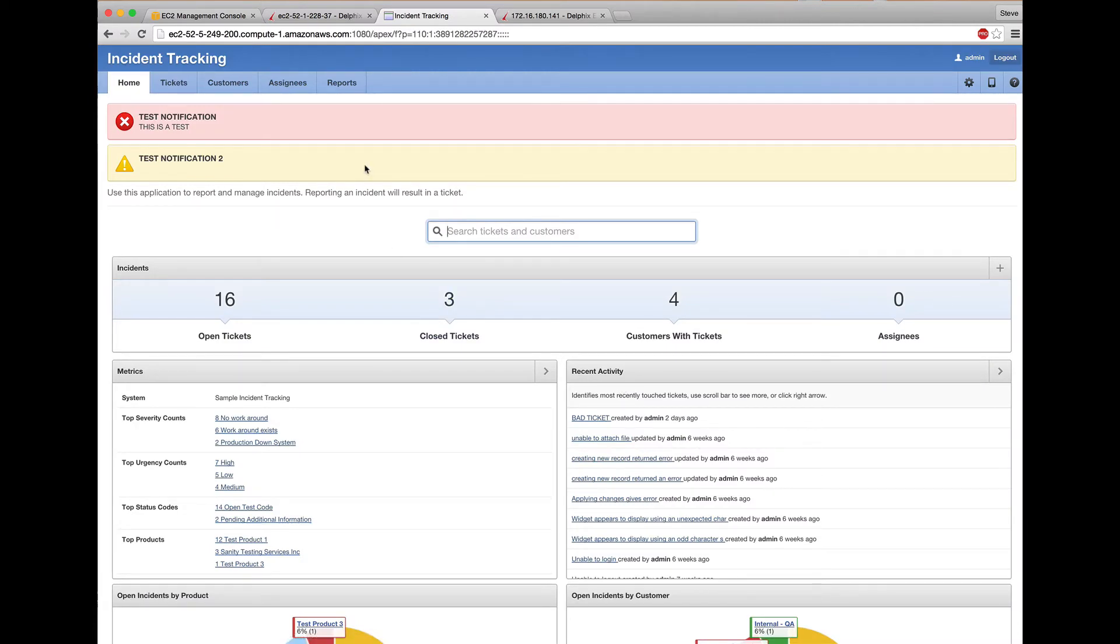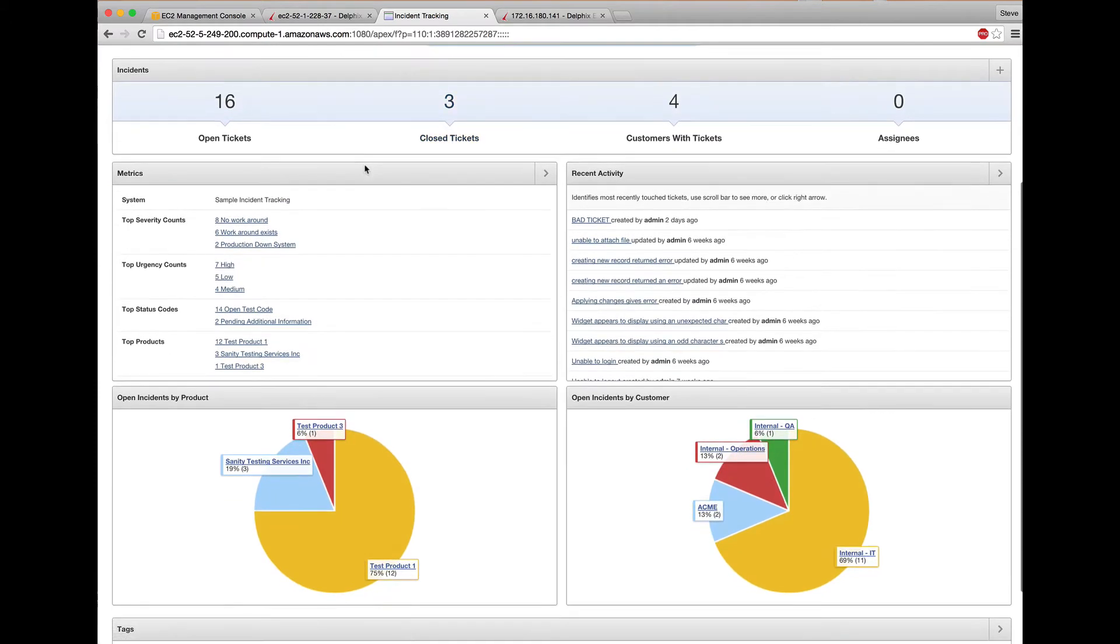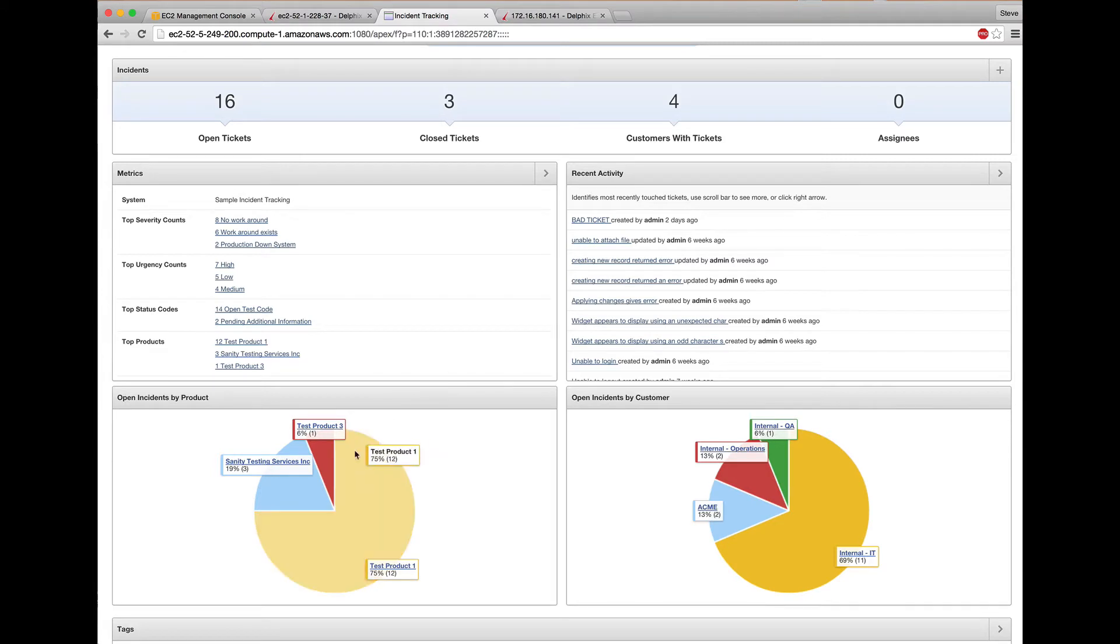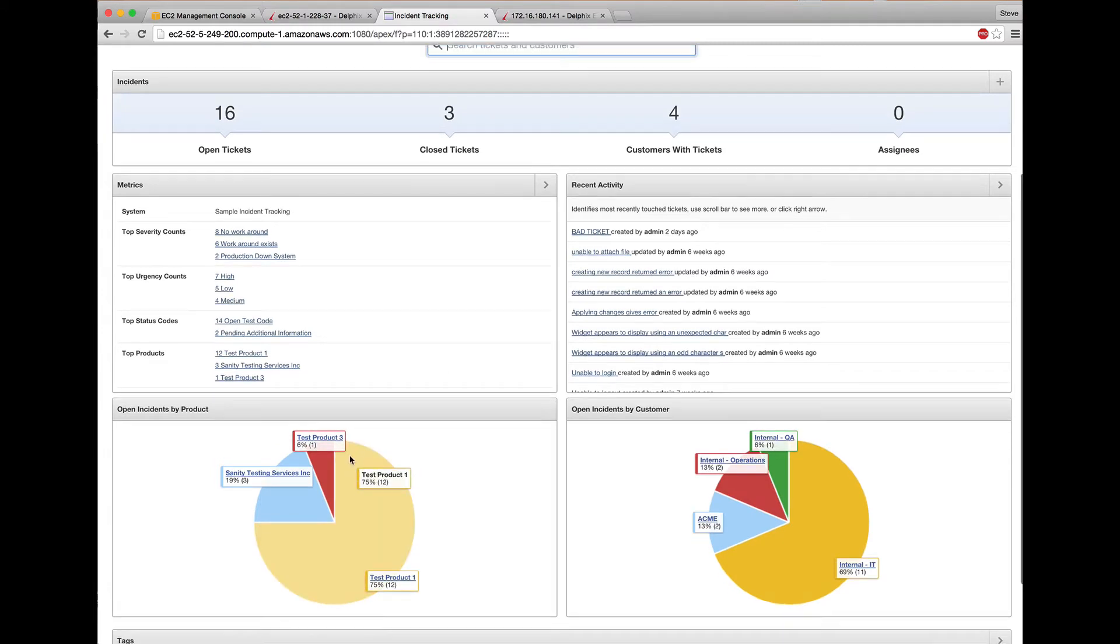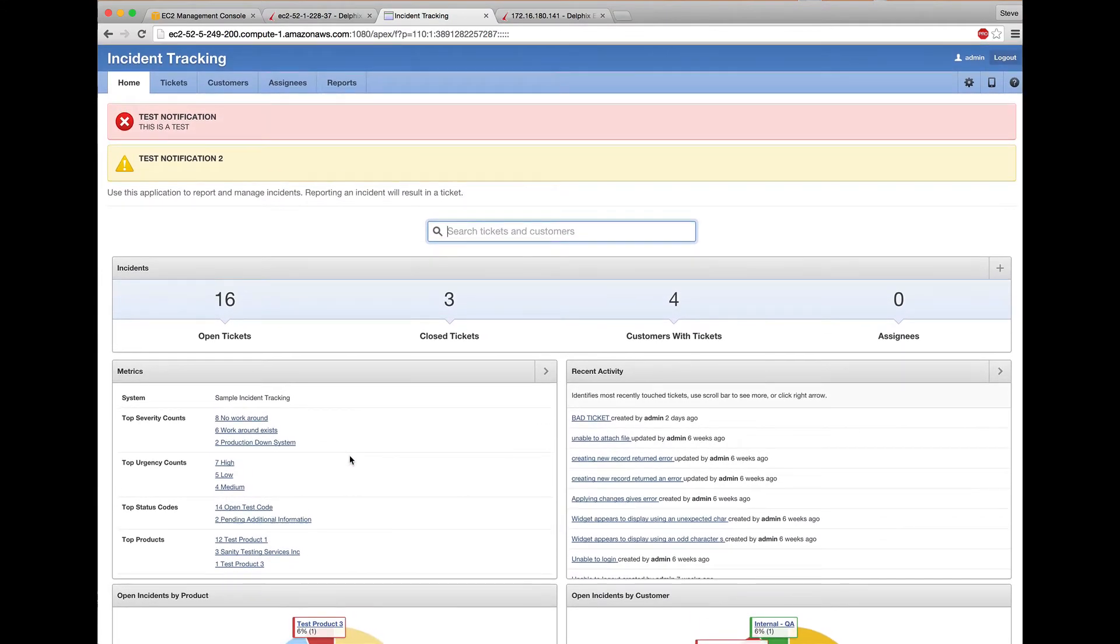What we want to do is refresh this development database and application with the latest data from our source. This is something you can do easily with Delphix, just a couple of clicks, but that's not what we're going to do. And it's certainly not the cool part.